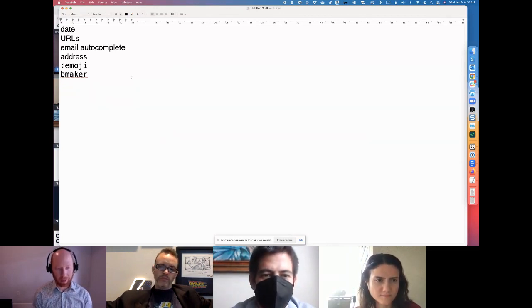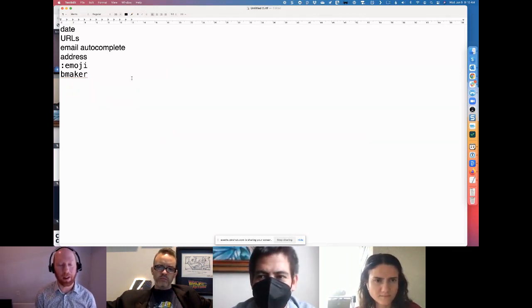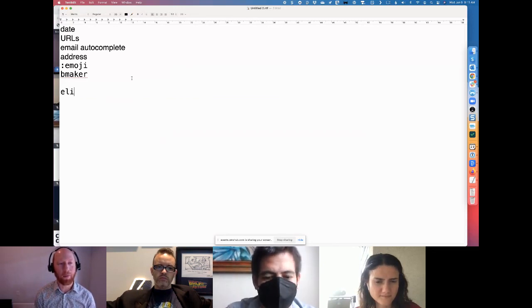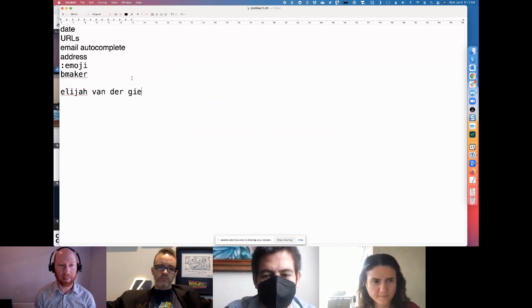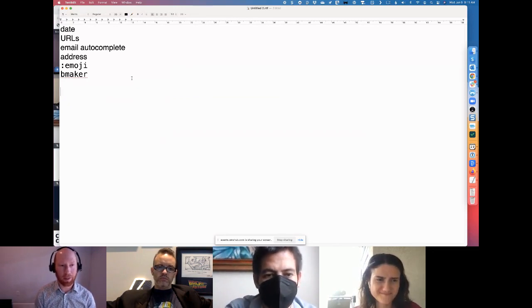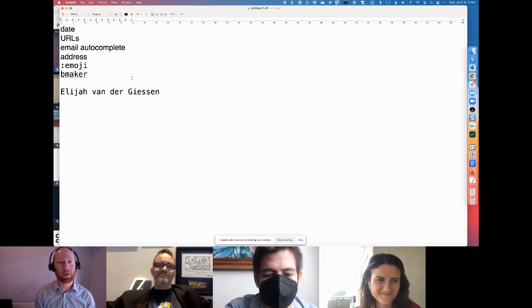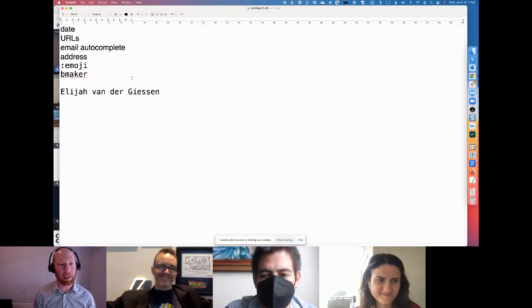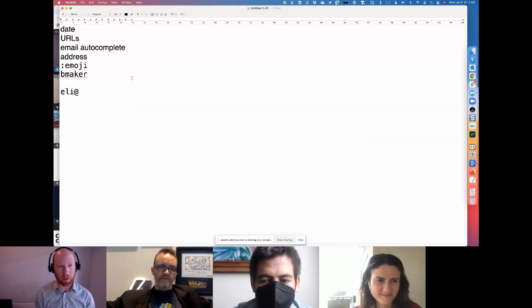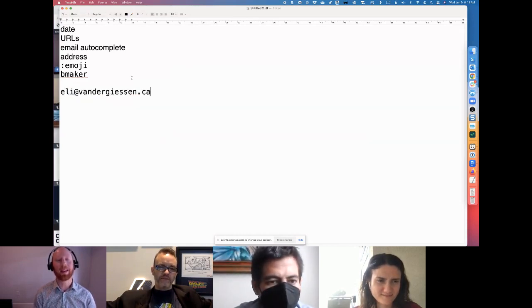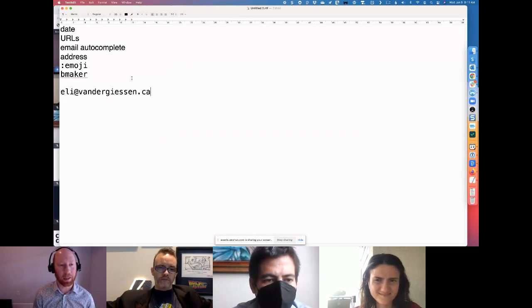I also have a stupidly long last name, so I could type out my whole name — Elijah Vander Giesen — which is pretty horrific. So I can just do EELI and spit it all out. I can also do that with my too-long-to-say-over-the-phone email address. It's a nice way to save a couple of characters.